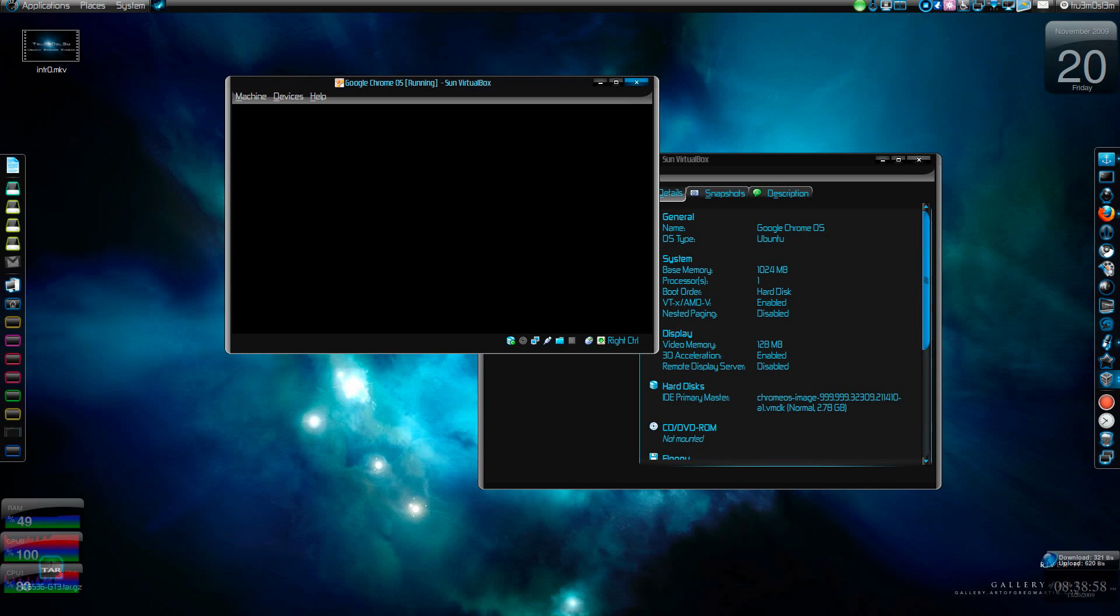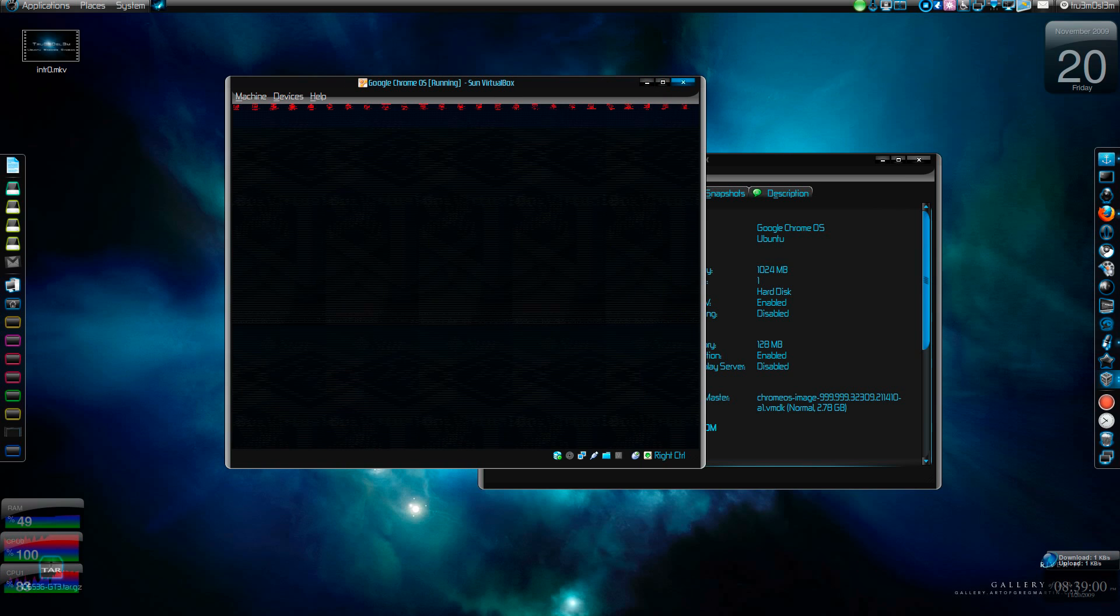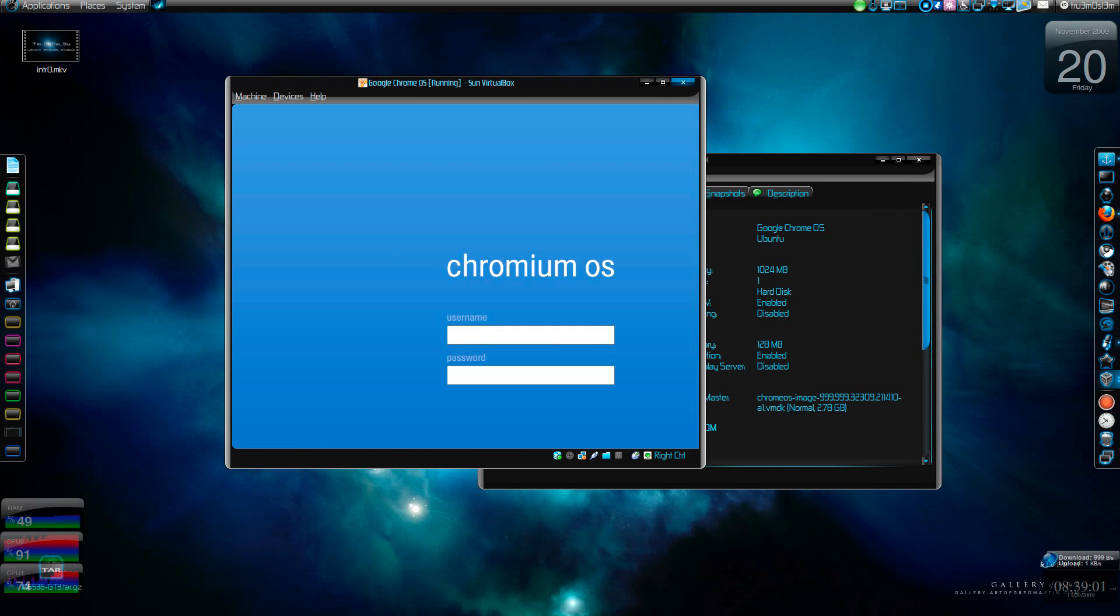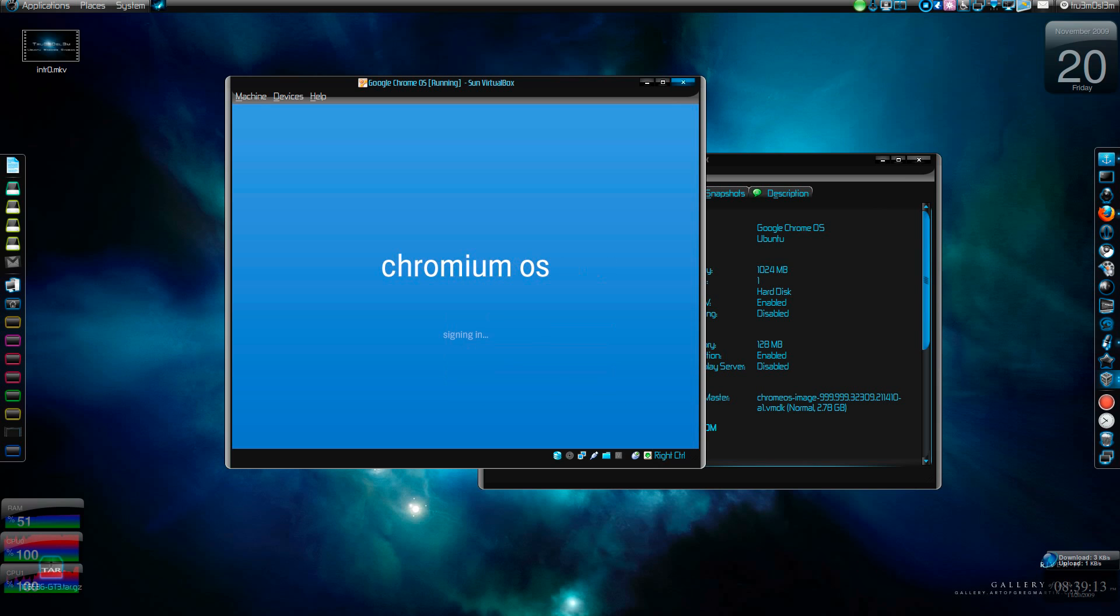Here it is. You just have to type in your Gmail account for logging in. It's signing in. So you need an internet connection to use this. If no internet connection, you can't do anything.